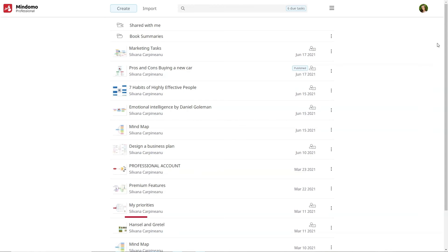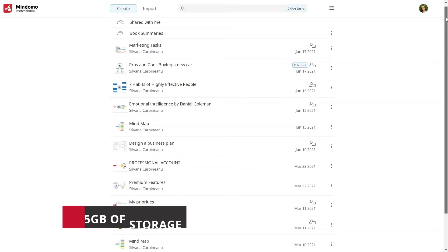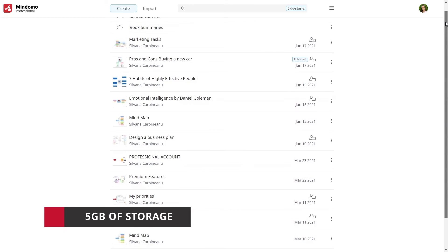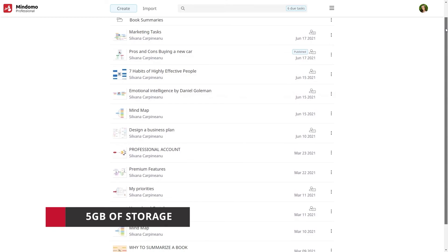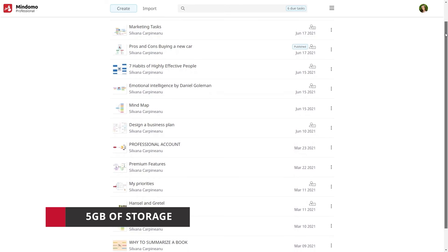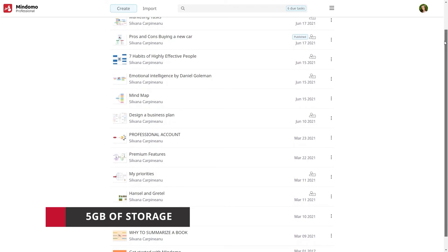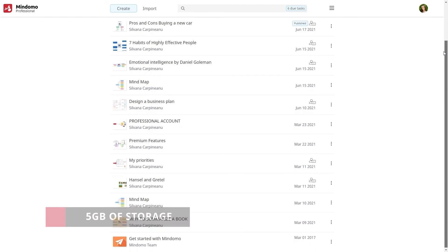And last but not least, a professional asset is storage. You have five gigabytes of storage on our cloud where you can keep all your work.